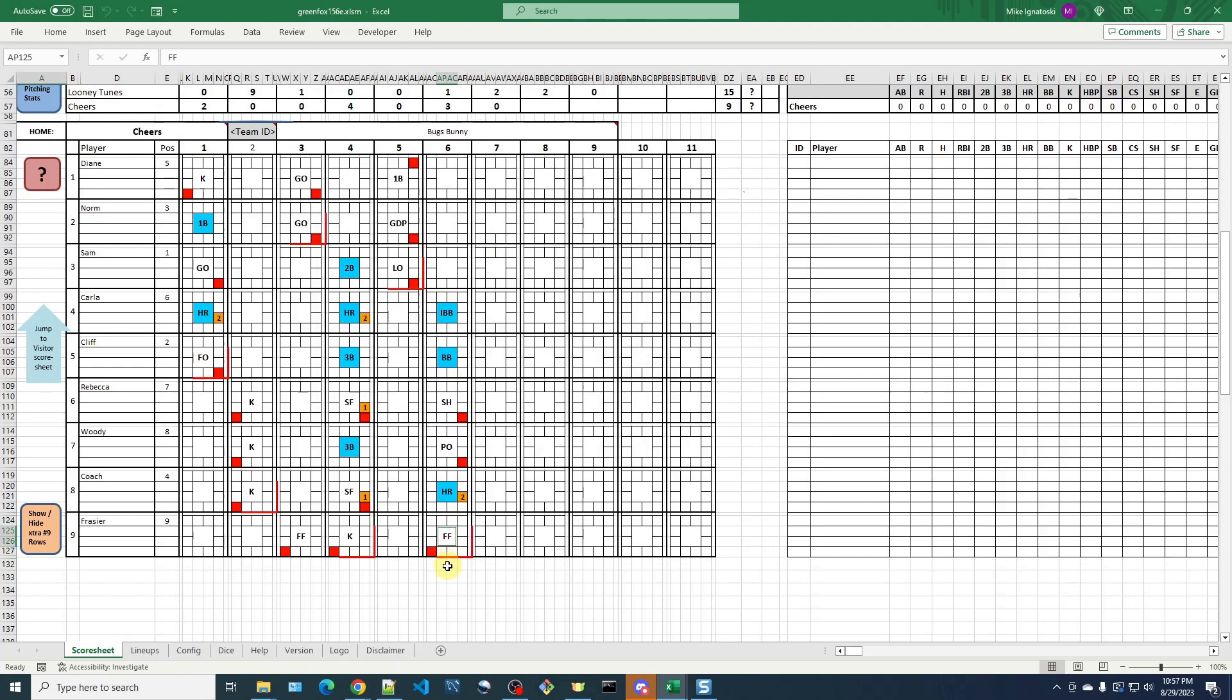And so the other thing I want to show here is that when I ended this inning the second time, it then re-evaluates the score and updates the scoreboard appropriately with these three runs that weren't there before. So that's how you can kind of erase prior results and go back and finish an inning that ended prematurely.